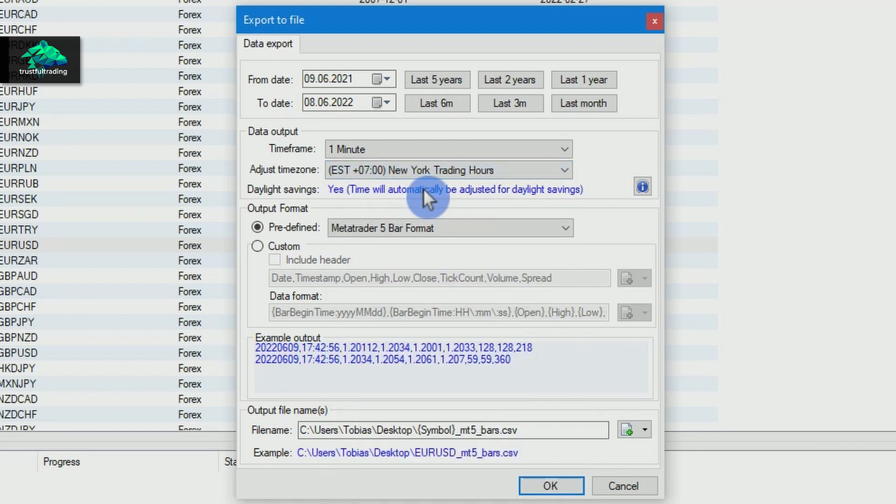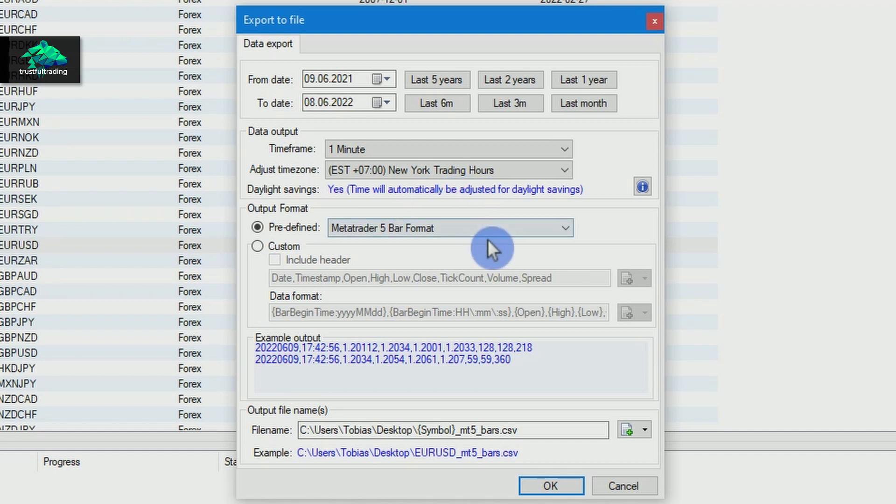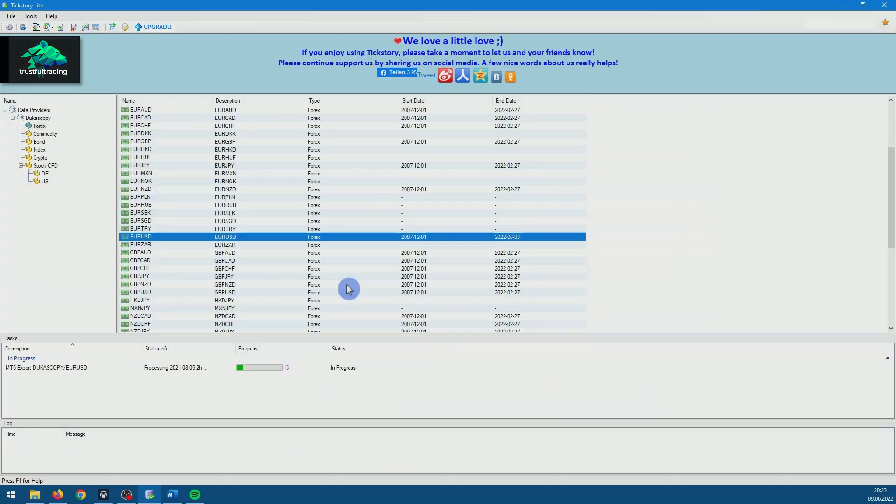This arranges the price data so that there are no Sunday bars. We can set the actual time zone of your broker later. So that's all the settings. Now we simply press OK and the download will start.